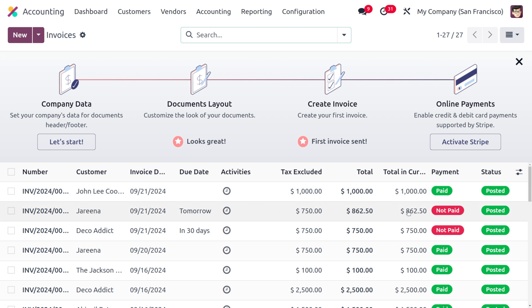Checks that are to be deposited in the future are named post-dated checks. With Odoo's Accounting application, you get an effective solution for managing post-dated checks — you can check the status of the check and perform the reconciliation process with the bank. That's all about dealing with post-dated checks in Odoo 17 Accounting. Thank you for watching.